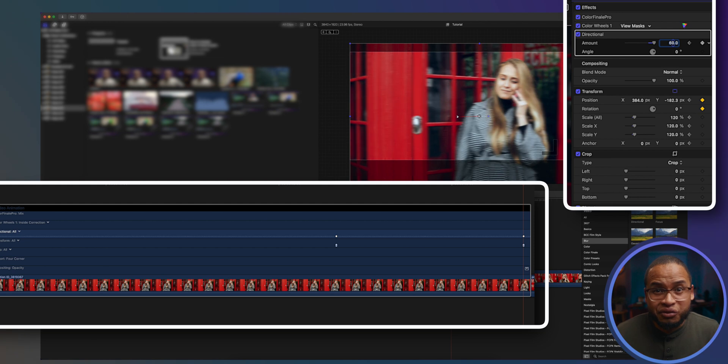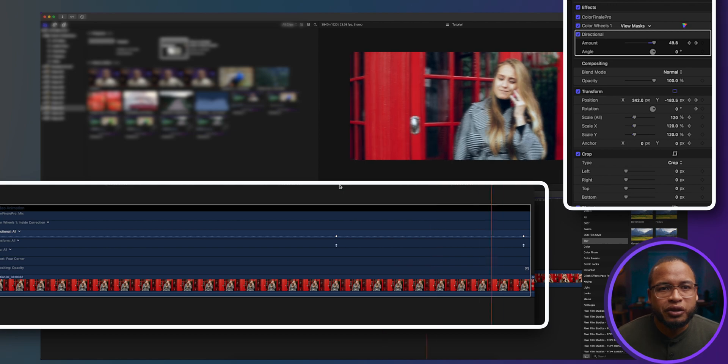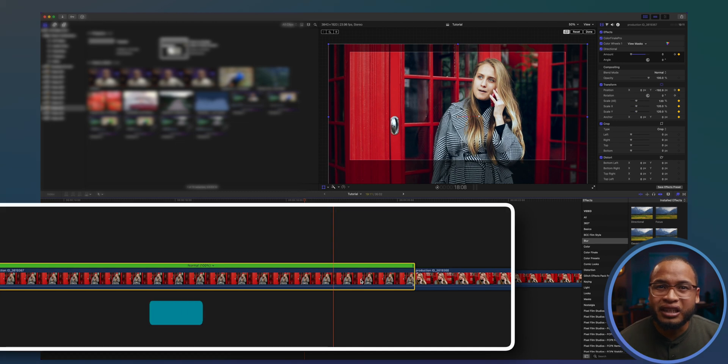You can play around with these numbers as well to get the best effect. You can do 50 or you can play around with it. Now for the cherry on top, let's add a speed ramp to the transition. Select the clip and then command R.